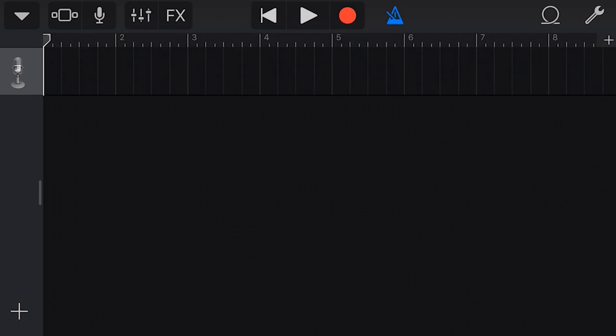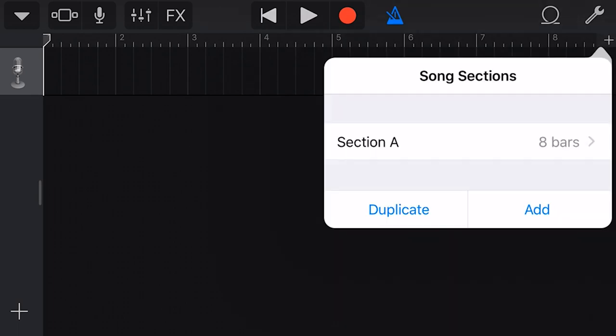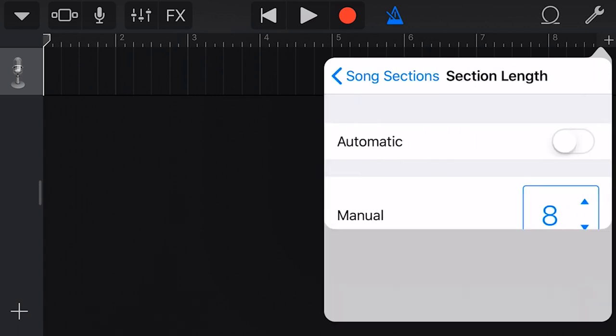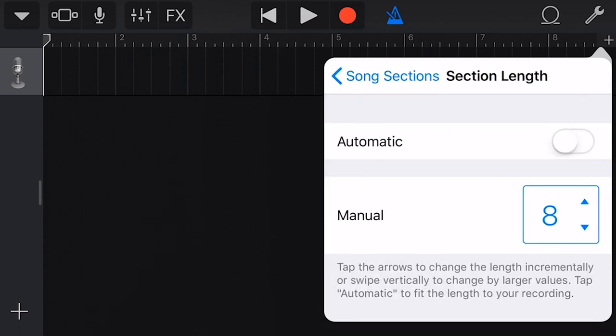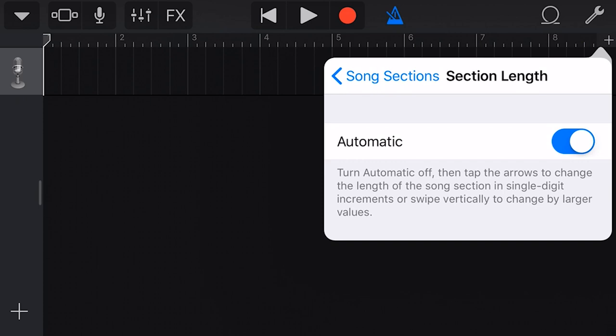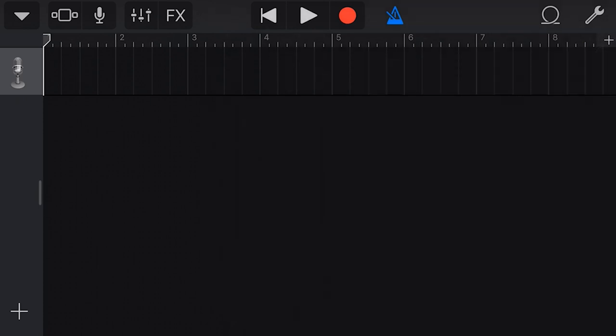And that will take us into our tracks view where we can start importing our audio files. And before we do import our audio files, we need to tap on the little plus icon here in the top right, because if we don't have this section set to automatic, it will only import eight bars or the first section of our audio files. So we're gonna tap where it says eight bars, we're gonna tap on automatic and then we're gonna tap the plus button again. And now when we import our audio file, it will import the entire file, not just the first section.